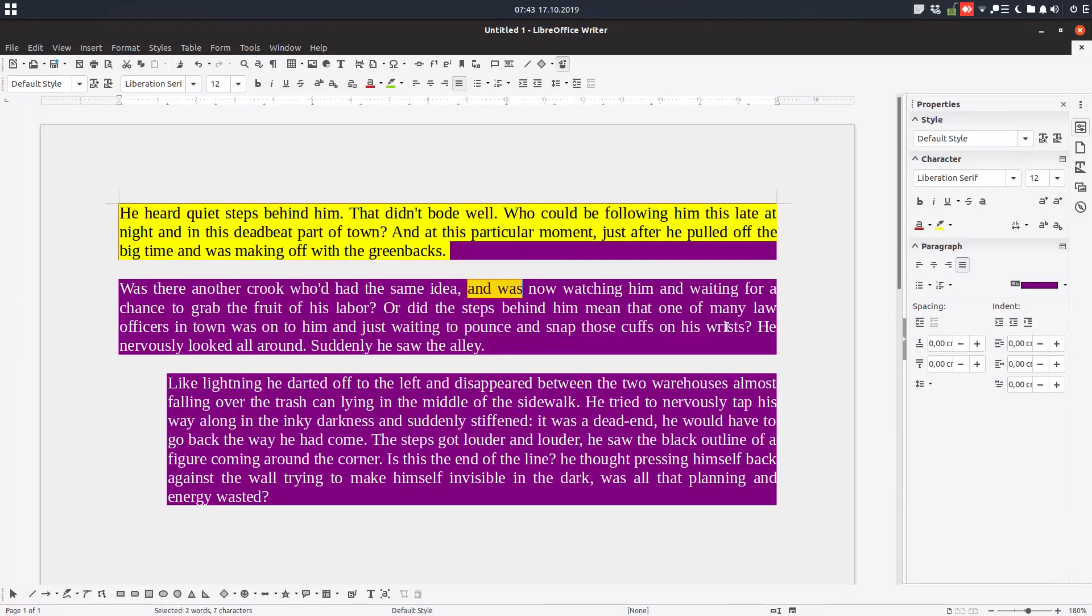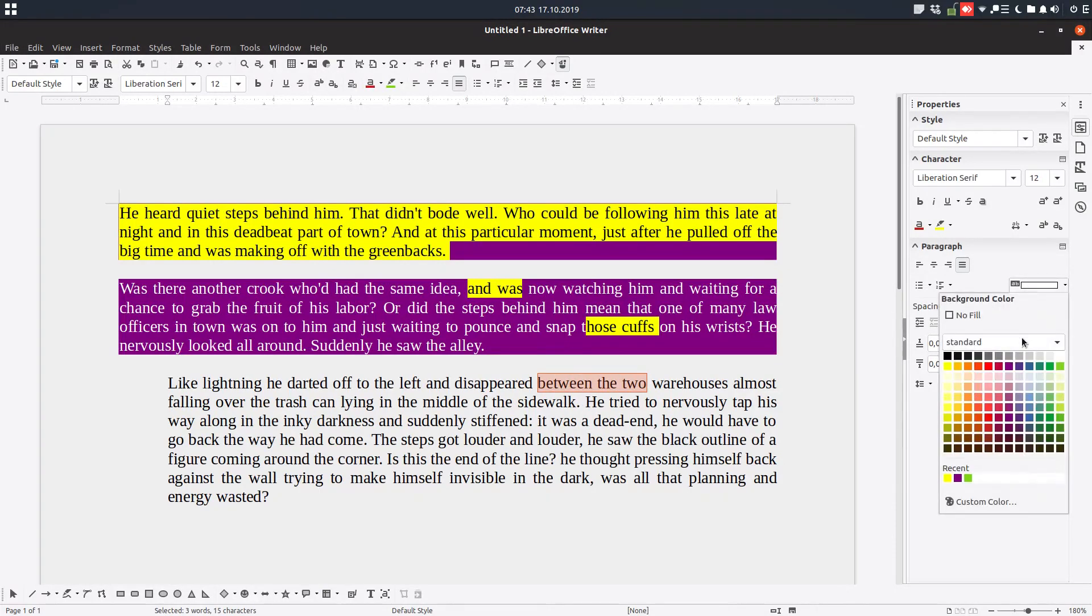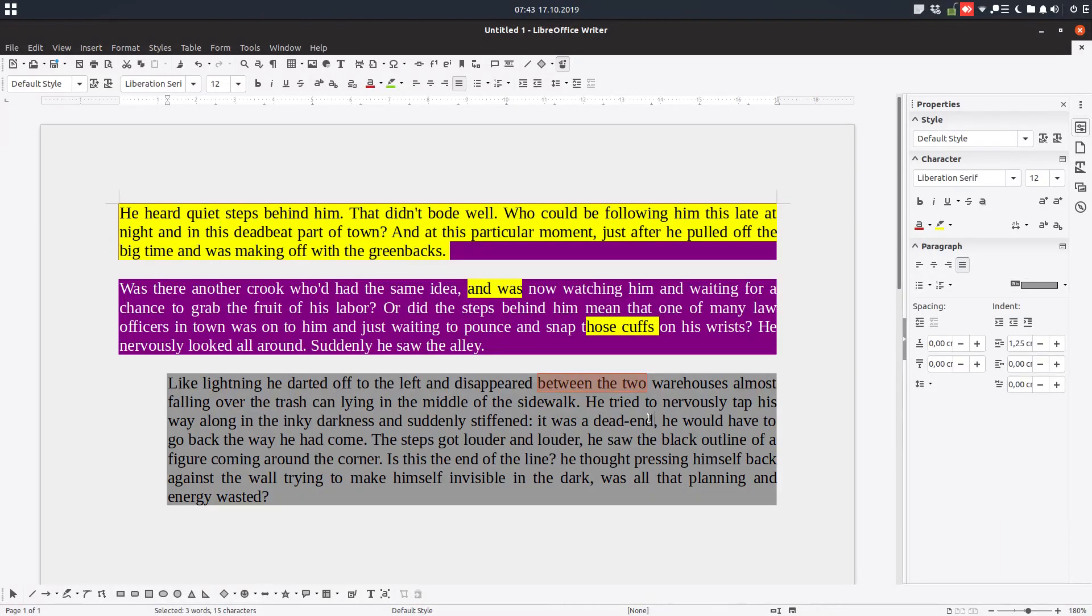But if I have this paragraph and I select two words, three words, and I set a background, the background will be for all the paragraph, not just for two or three words in the paragraph.